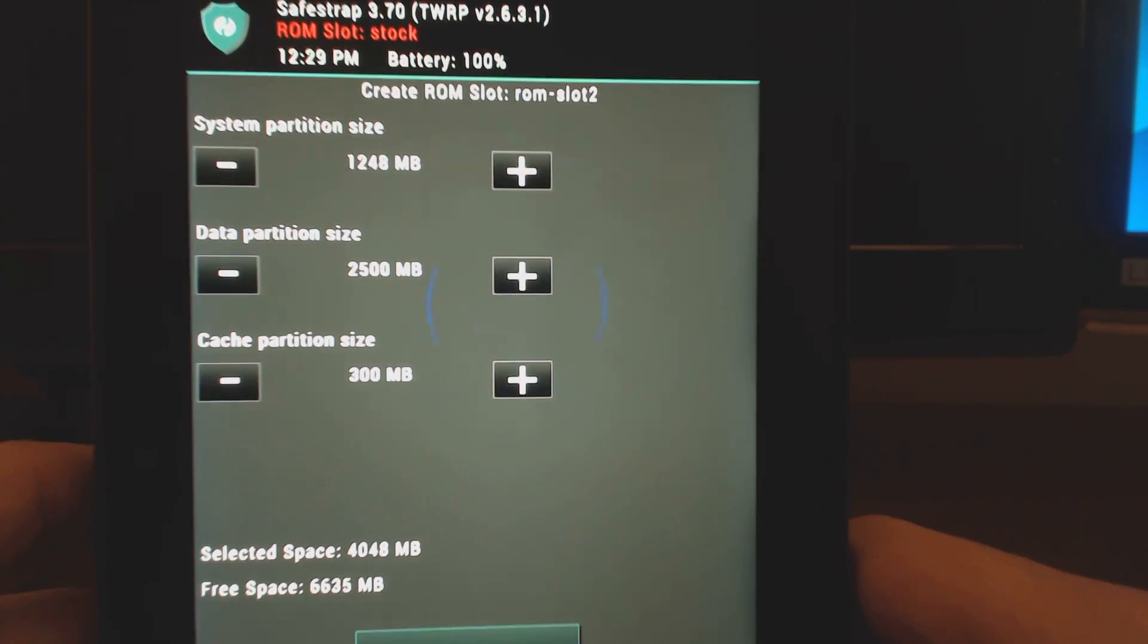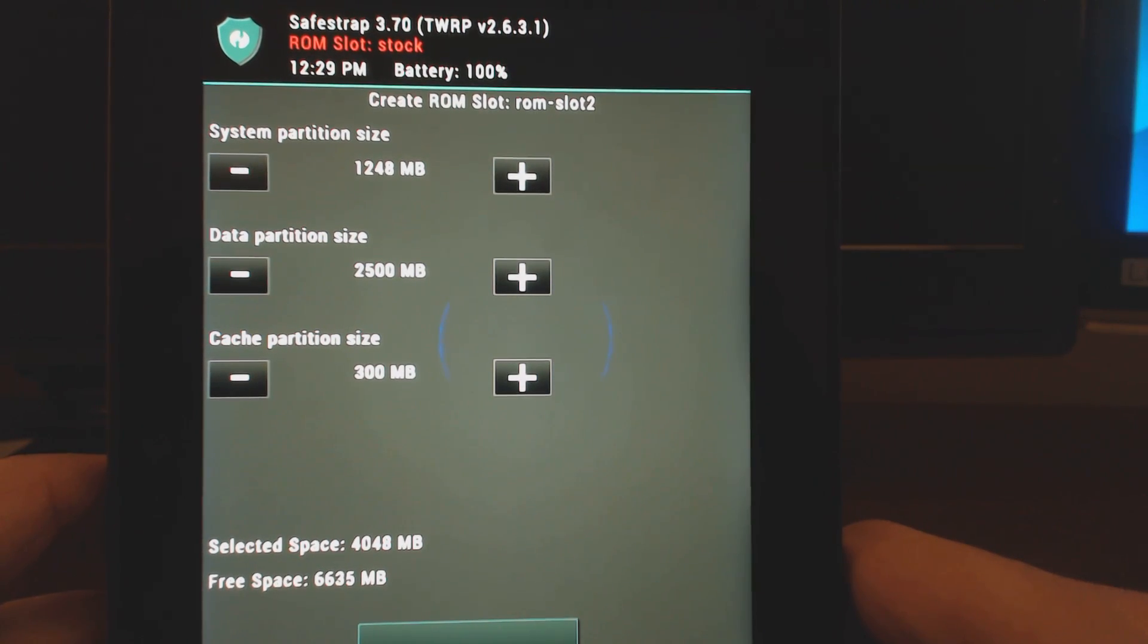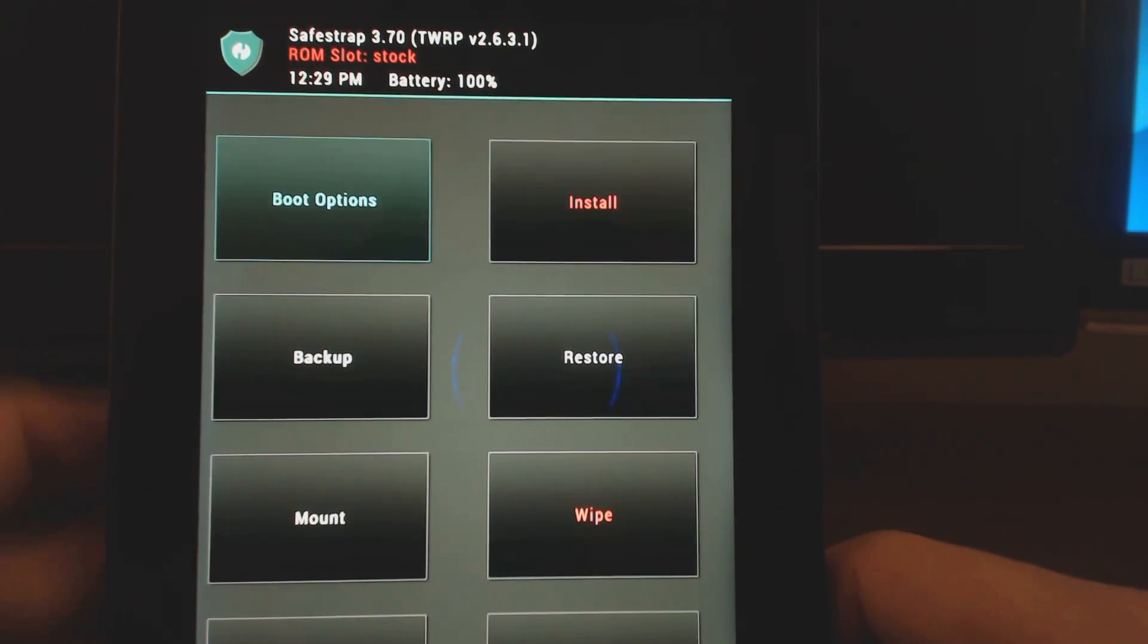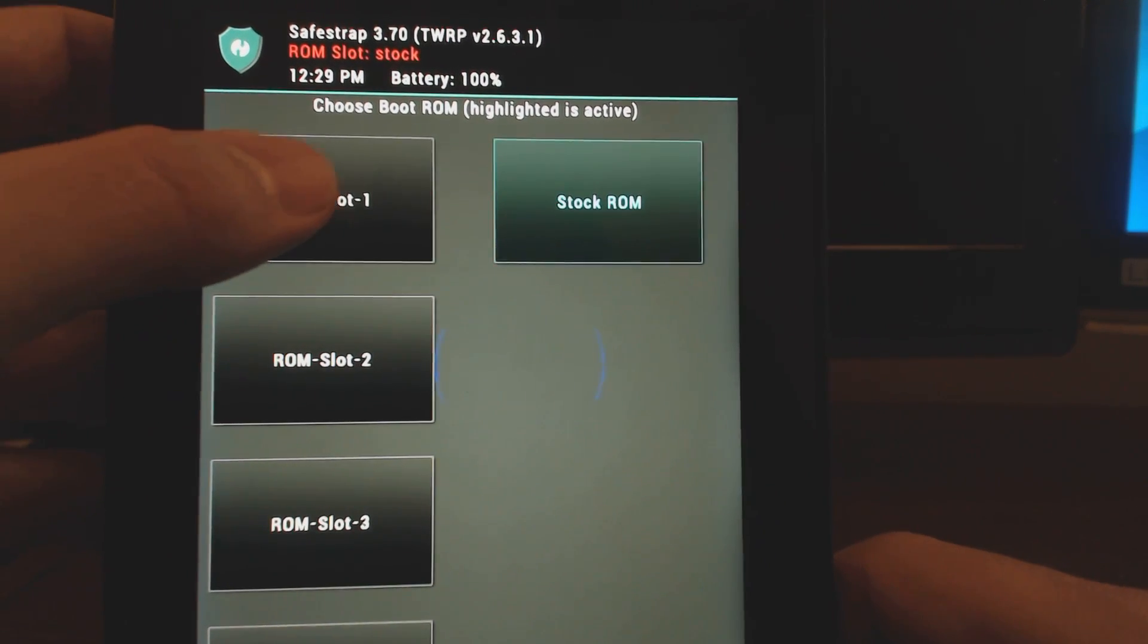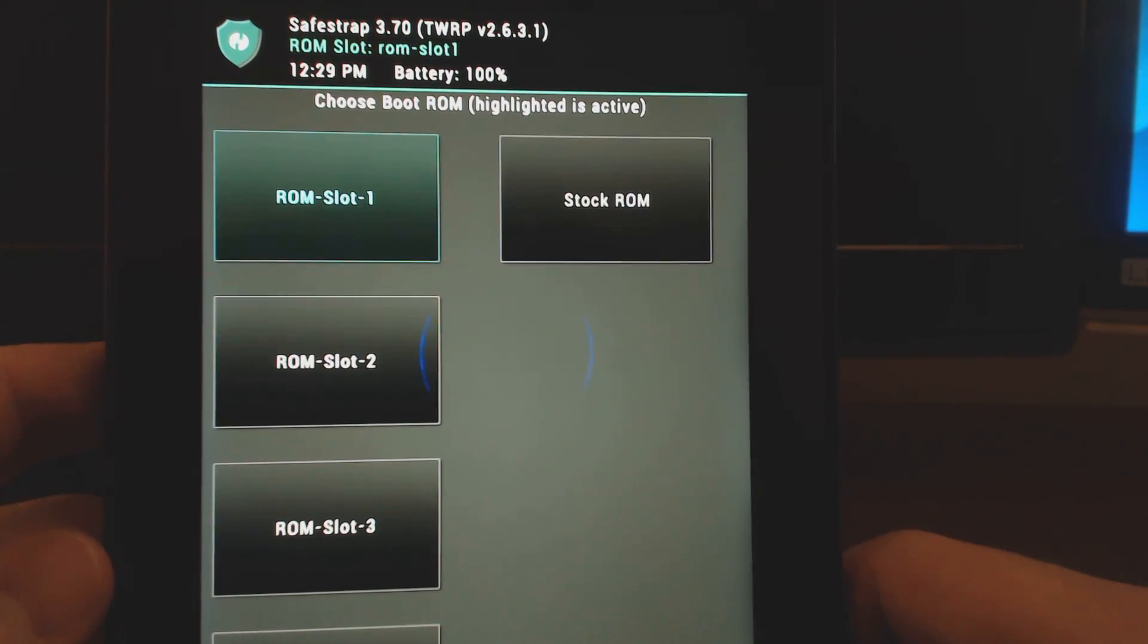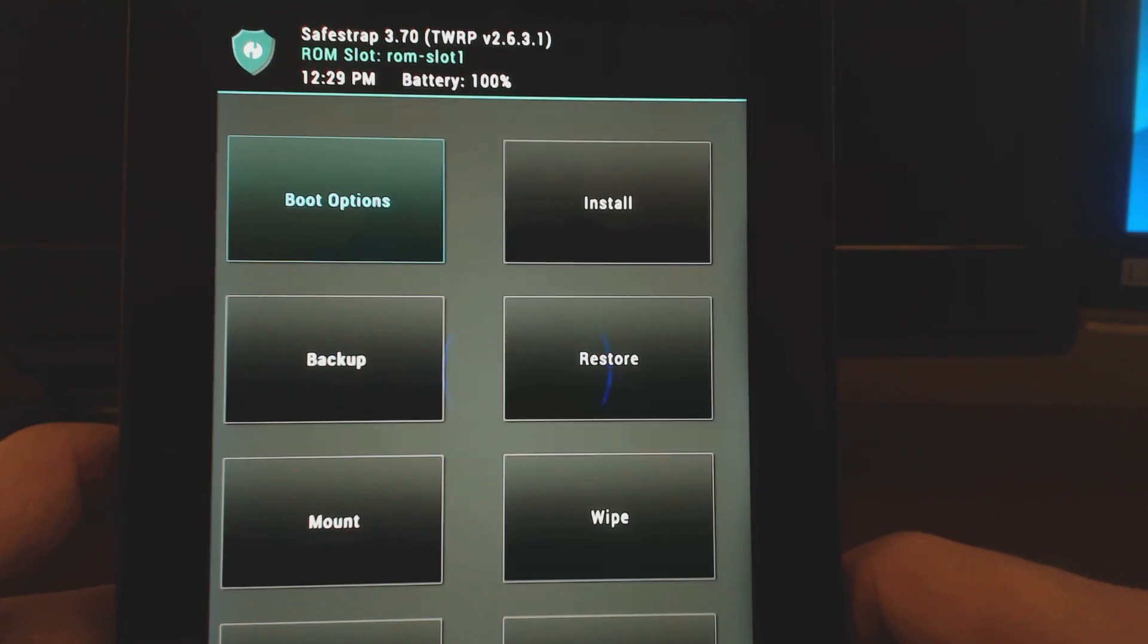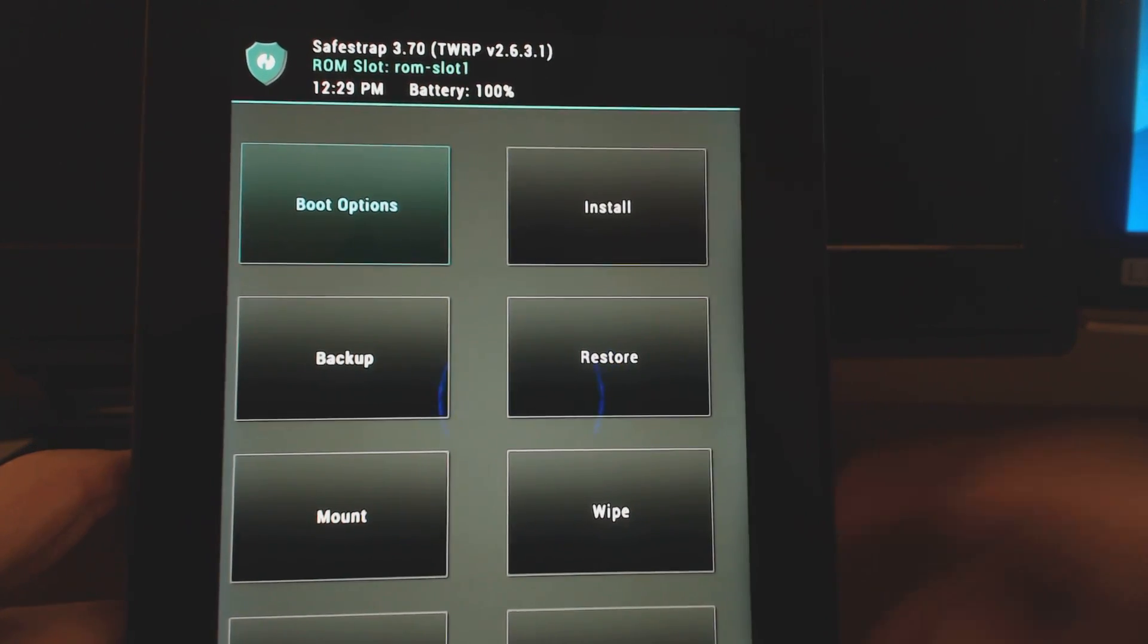If you haven't created one, it'll give you this screen where you can pick the partition size and everything, and you can then create the ROM slot. But I've already created one in ROM slot one, so we're going to go there. Once you're in ROM slot one, you activate it, and you know it's activated because at the top it says ROM slot. Then you can go back home and now you can install your custom recovery.